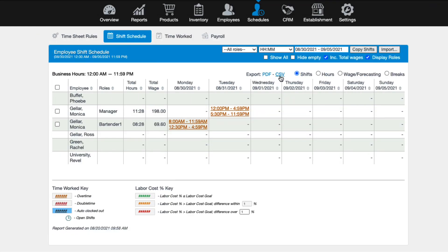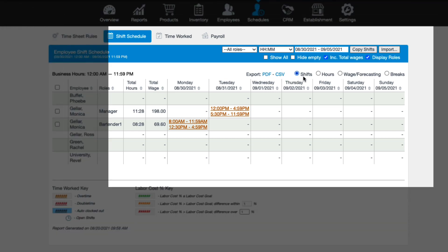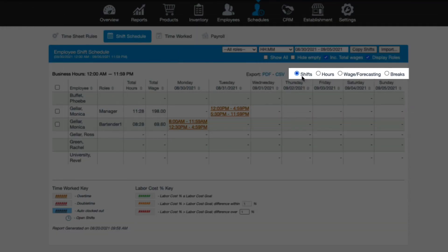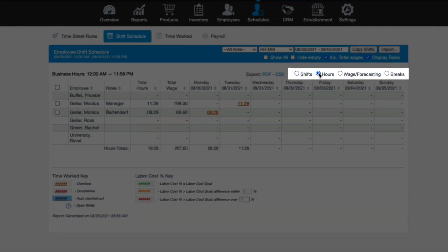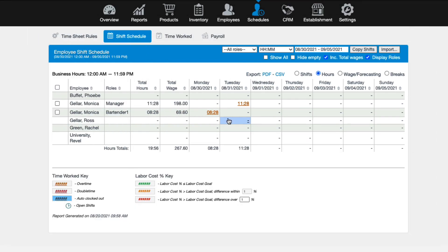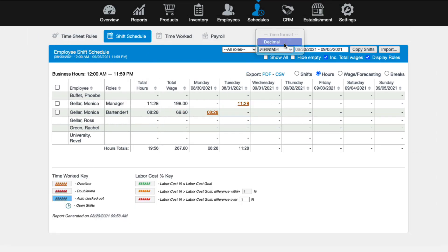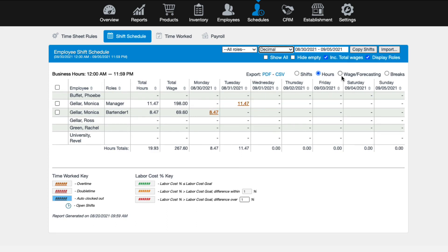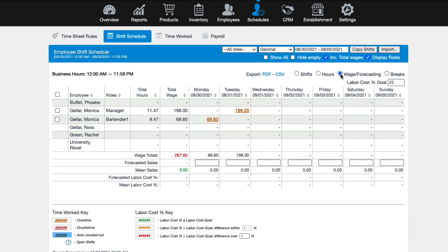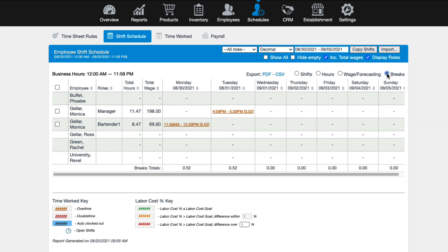Additionally, you can change the view of your schedule. The default is shifts. However, you can choose to view the schedule in hours to see how many hours each employee is scheduled each day. Or you can choose to view the schedule using the Wage and Forecasting option. The last option here gives you the ability to see break information, including when and for how long a break or lunch is scheduled.